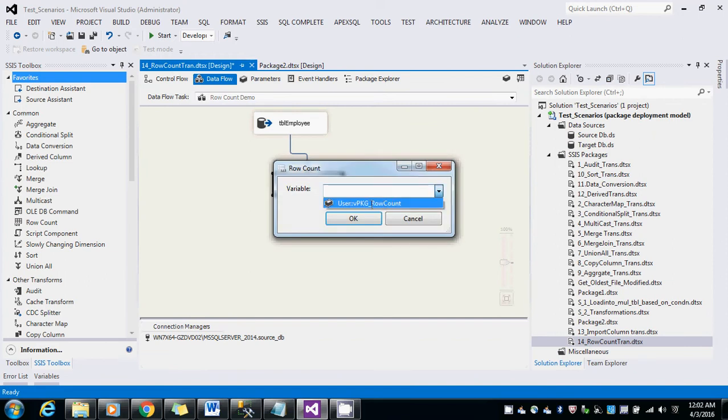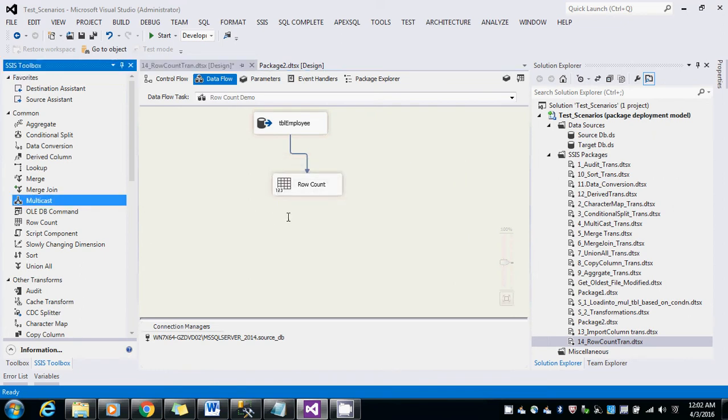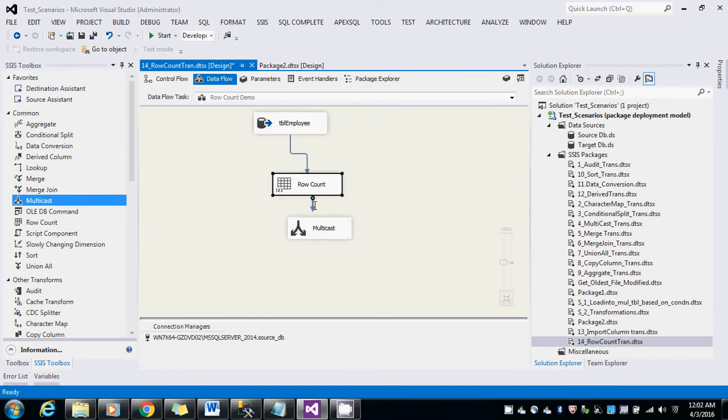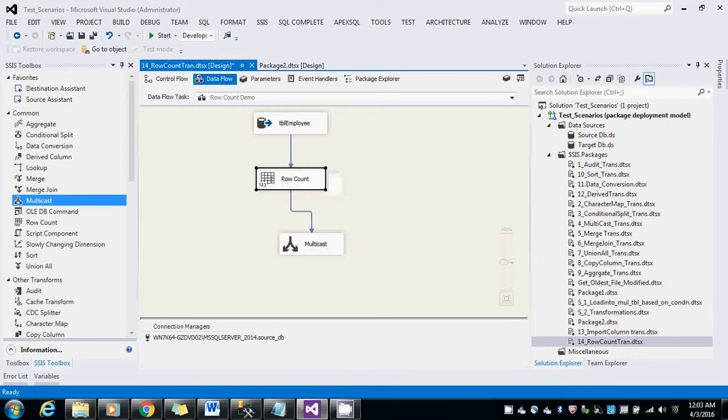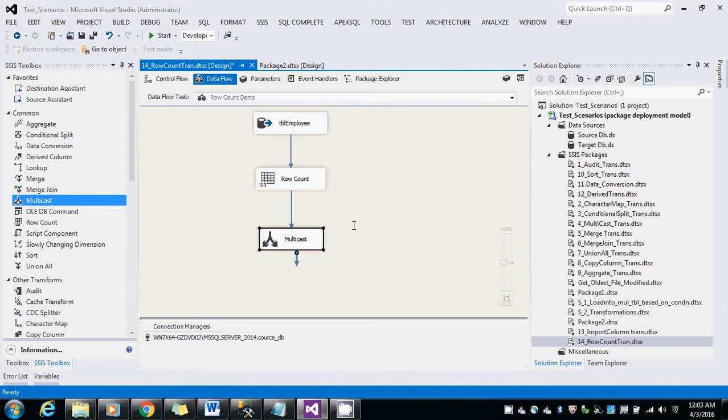I am just going to use a multicast. If you have any destinations in your package, you can use it. Just for the demo purpose, I am using a multicast here. You can have your respective destination here.